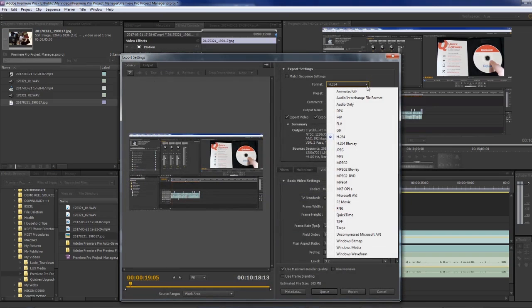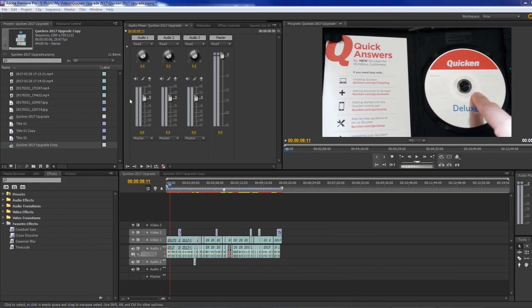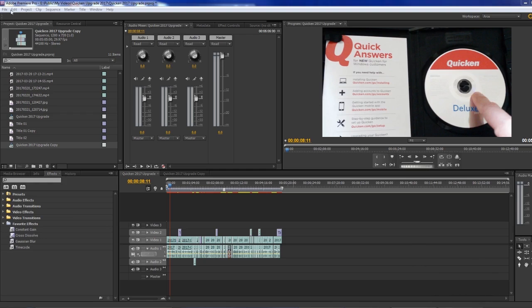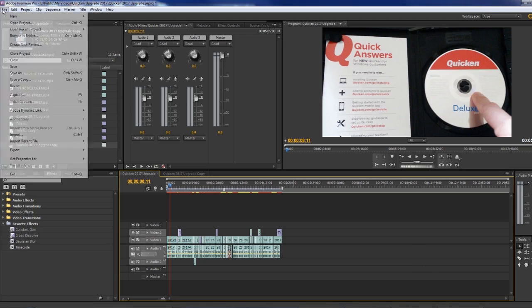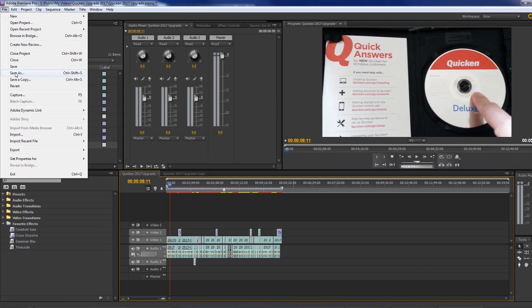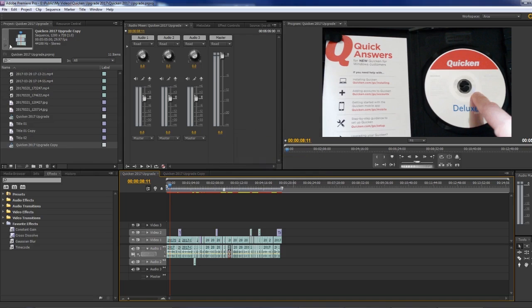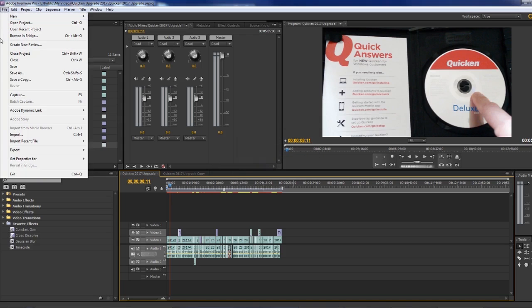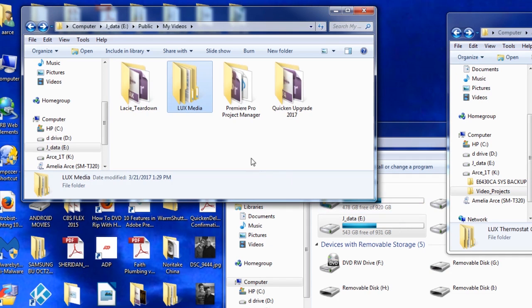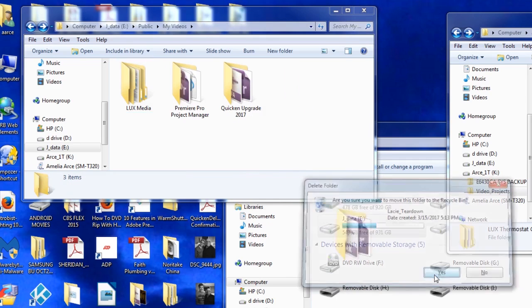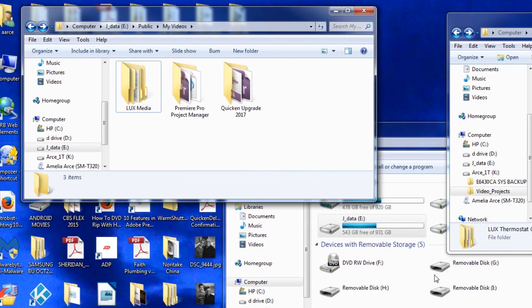The reason for this video, however, is to talk about what happens after we're done with the project. You know, we go File > Save and then exit, and maybe we try to trash our media if we can find it, or if it's scattered all over the drive, then we start looking for it everywhere.